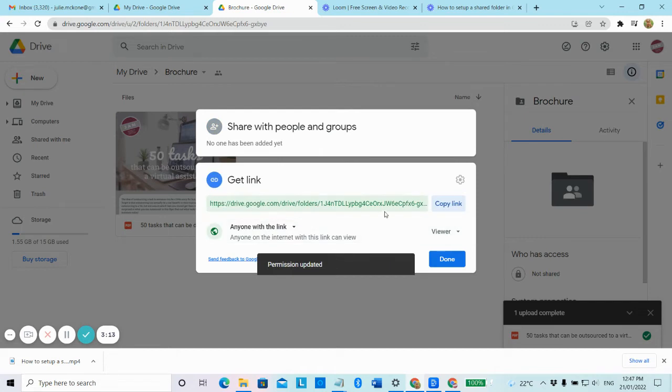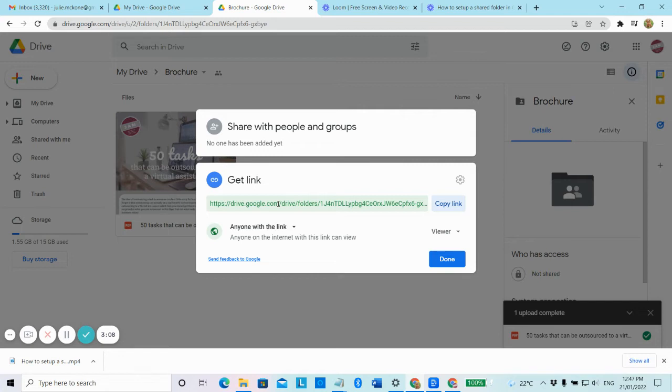But if you change it to anyone with the link, this link here, if you include that in, say, your website, it might link to a sign up form or it might be a download. Anybody who clicks on that link will be able to access that document.